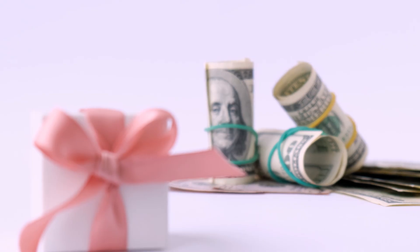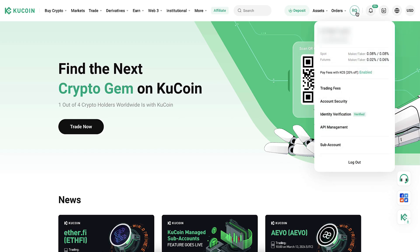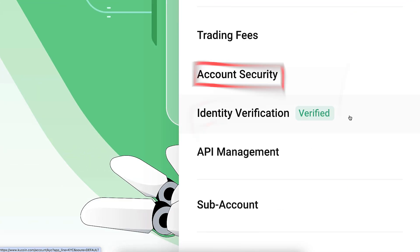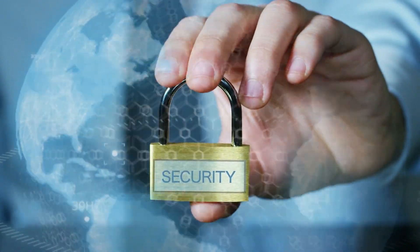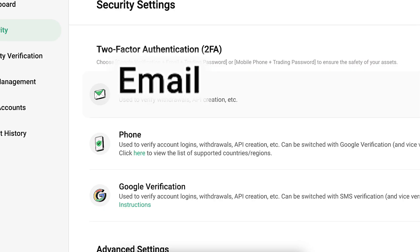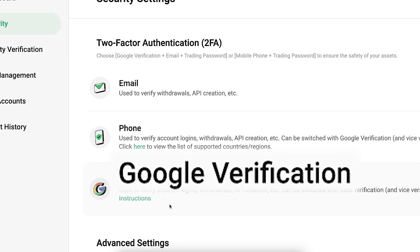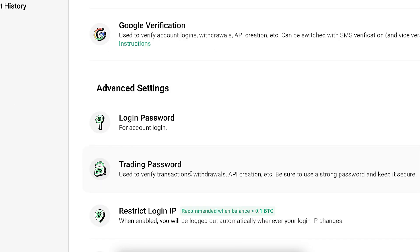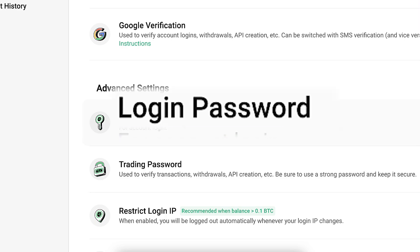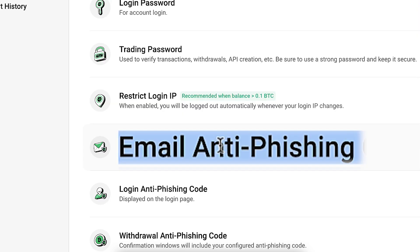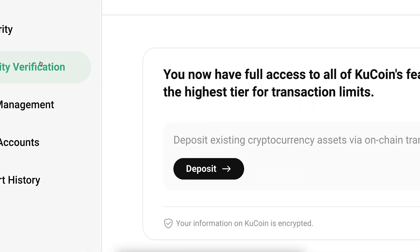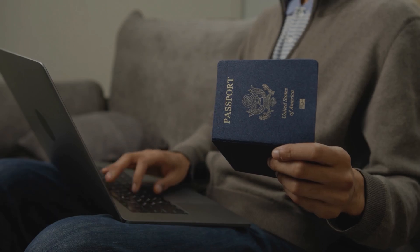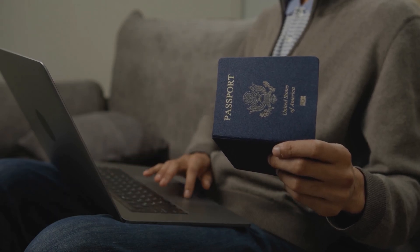Tap the box, click 'Create Account,' and claim your rewards. Once registered, hover your mouse and click on Account Security and Identity Verification. It's important to take care of account security right away by adding two-factor authentication, email, phone number, and Google Authenticator. You can also set up a trading password, a strong login password, and an anti-phishing code.